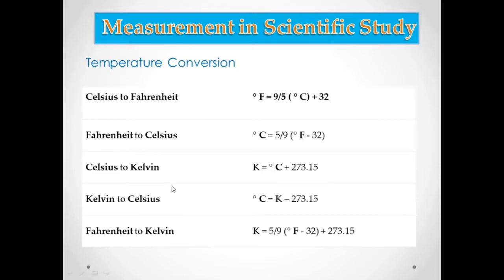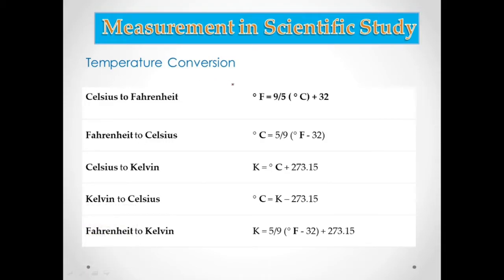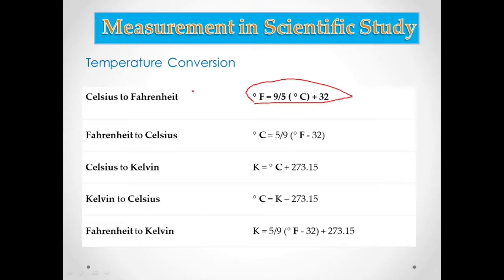Now let's move to temperature conversion. Please write this on your index card. To convert from Celsius to Fahrenheit, you use this formula — you are actually increasing the value when going from Celsius to Fahrenheit.